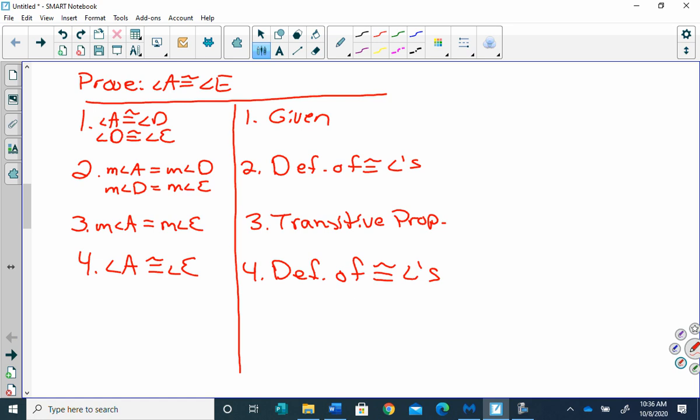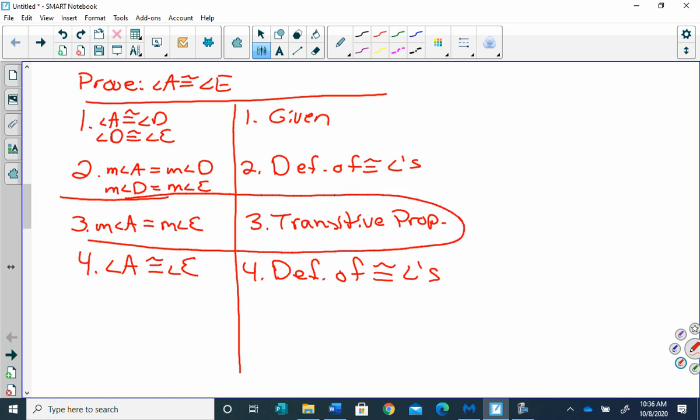We're going to use substitution and transitive a lot. Am I done? Not yet — I have one more step. Angle A is congruent to angle E. Why? How can we go from equal to congruent? Definition of congruent angles — because if the measures are equal, the angles are congruent. That's what the definition says. I really want you to understand that step, because we're going to use it a lot.